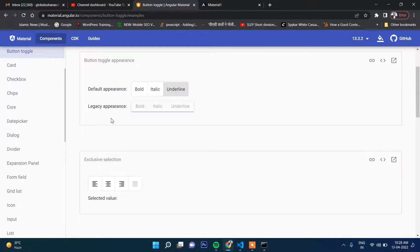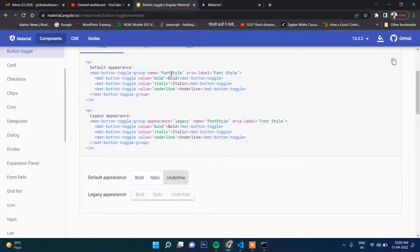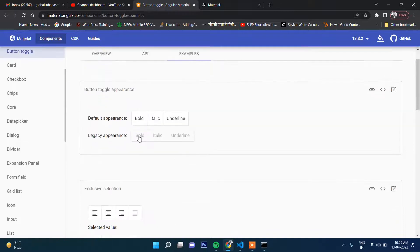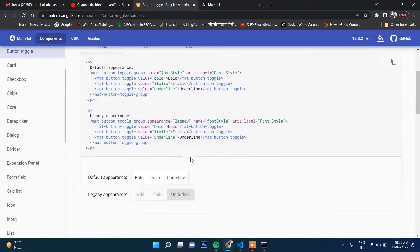Now let's check more examples. The first one is the legacy appearance. In mat-button-toggle-group you provide the appearance attribute and set it to 'legacy'. In legacy mode the button looks a bit dim and has an underline at the bottom. The only difference is that you provide 'legacy' in the appearance — the rest is the same.